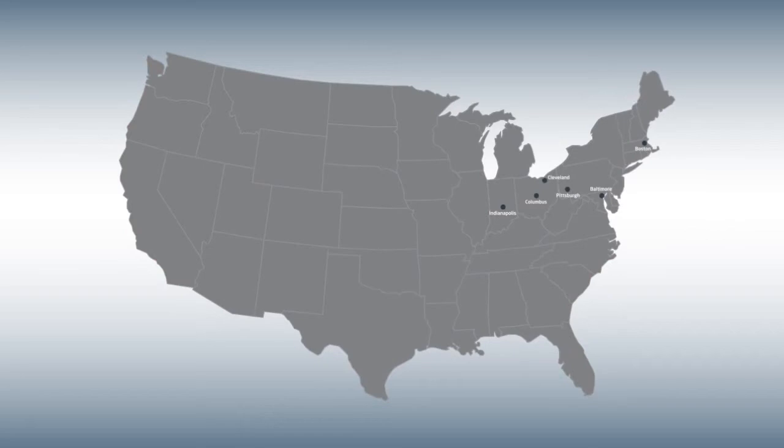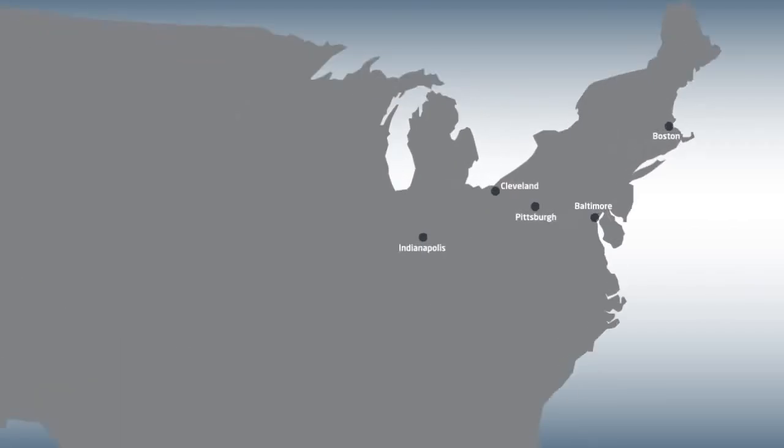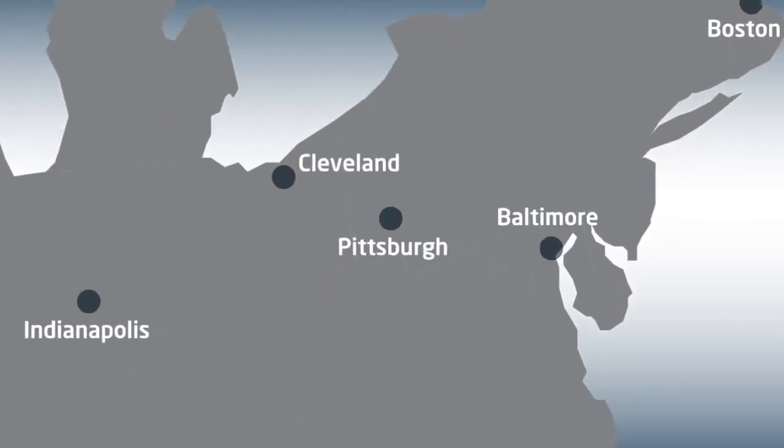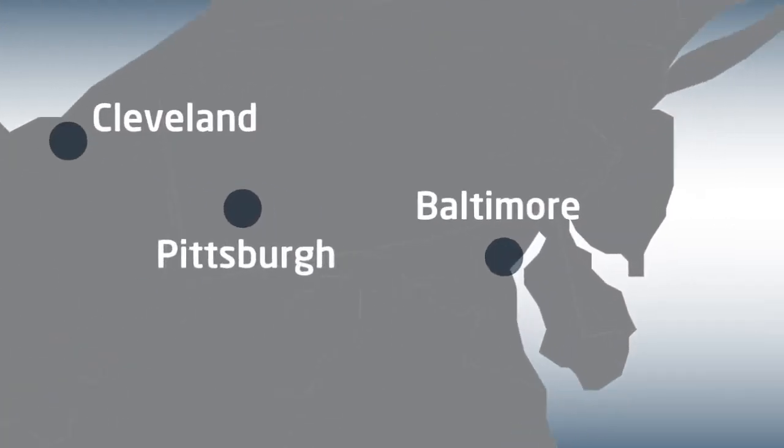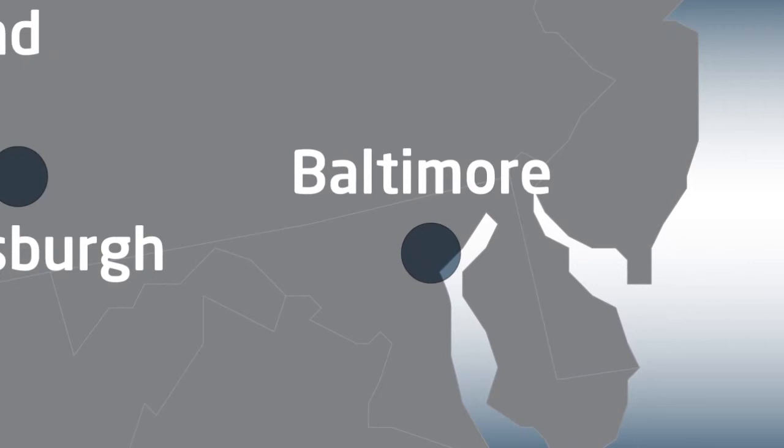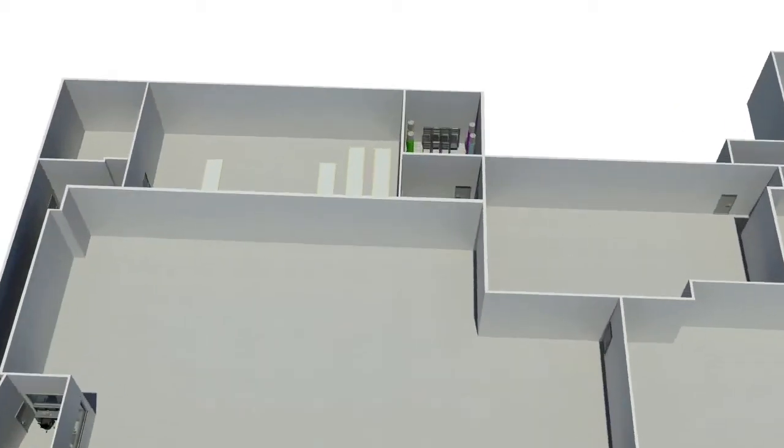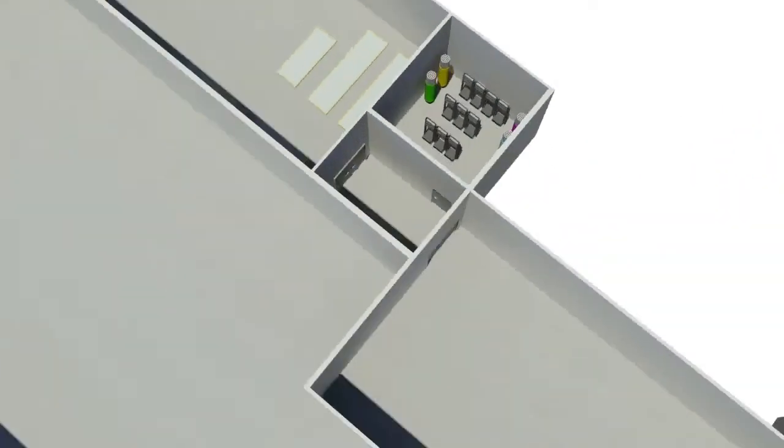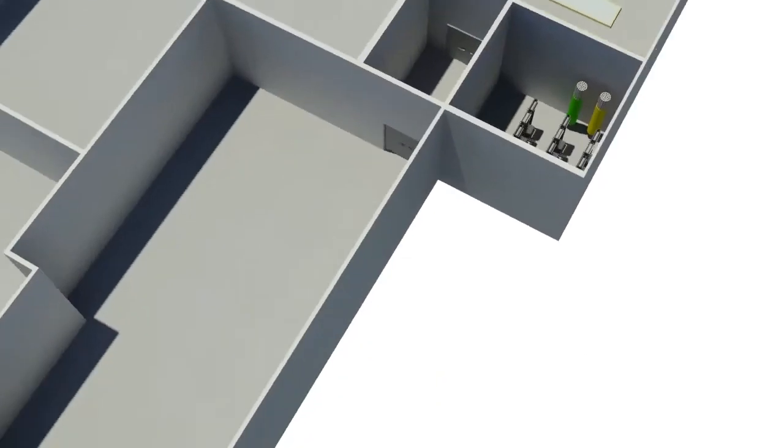The Baltimore Data Center is an SAS-70 Type II facility located one mile from I-95 and only 30 minutes from Washington, D.C. It serves as an ideal primary or secondary data location for businesses up and down the East Coast.